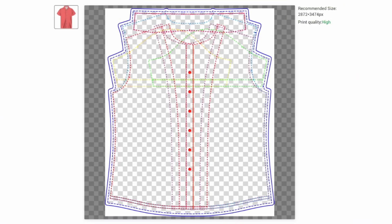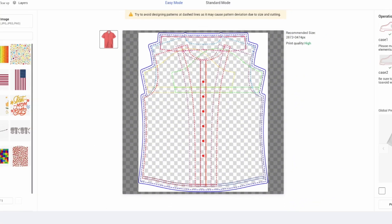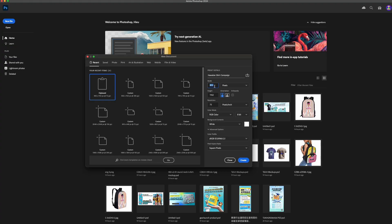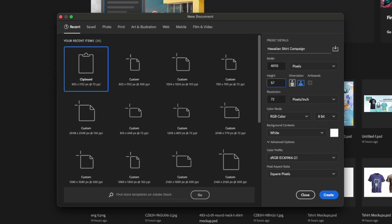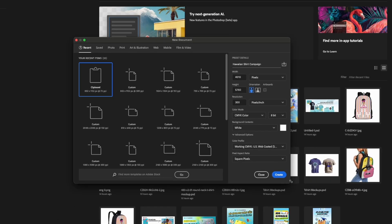On the top right corner of the Design area, you will find the recommended size, which is going to be your file size in Photoshop. Make sure your designs are high resolution and in CMYK.